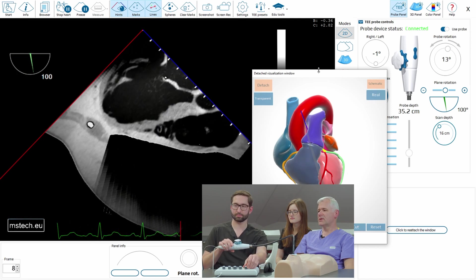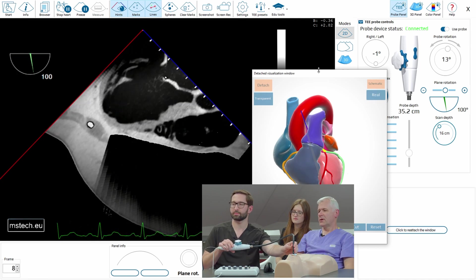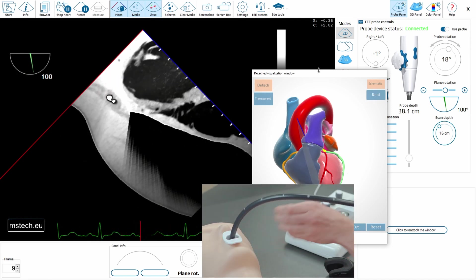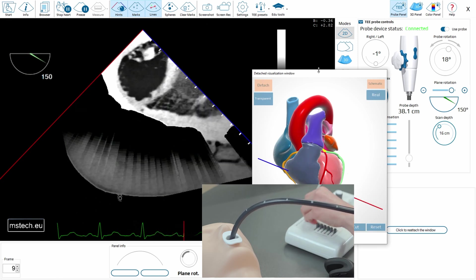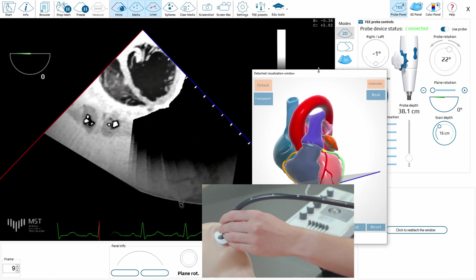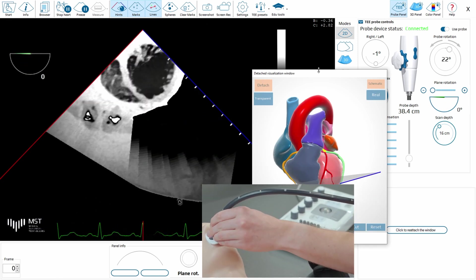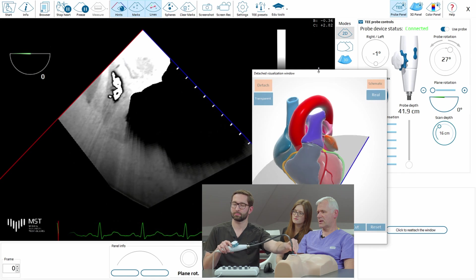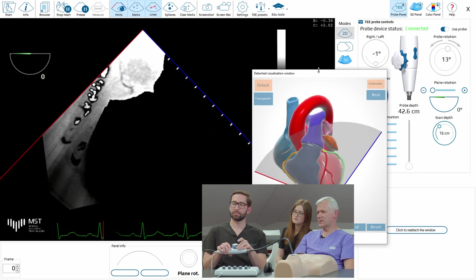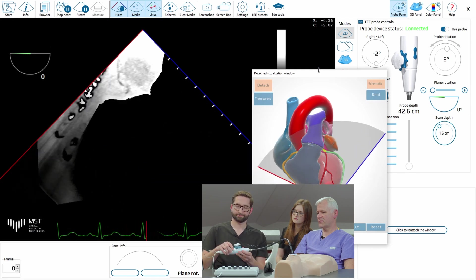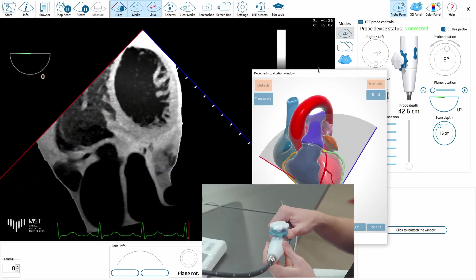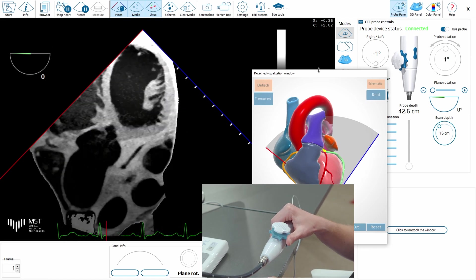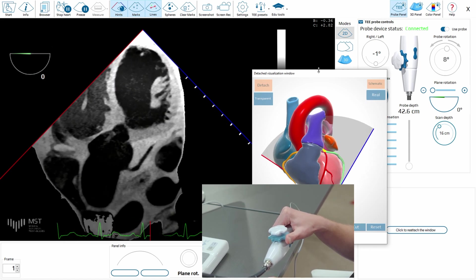And finally the deep transgastric view, perhaps. So I would suggest zero, and go, go. And anti-flex. More or less.